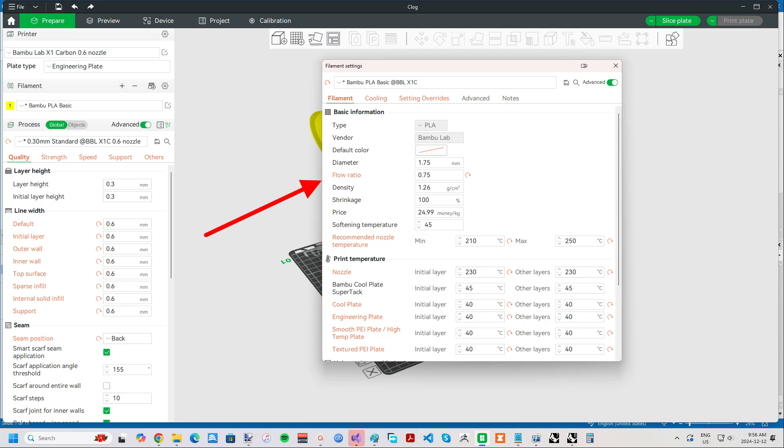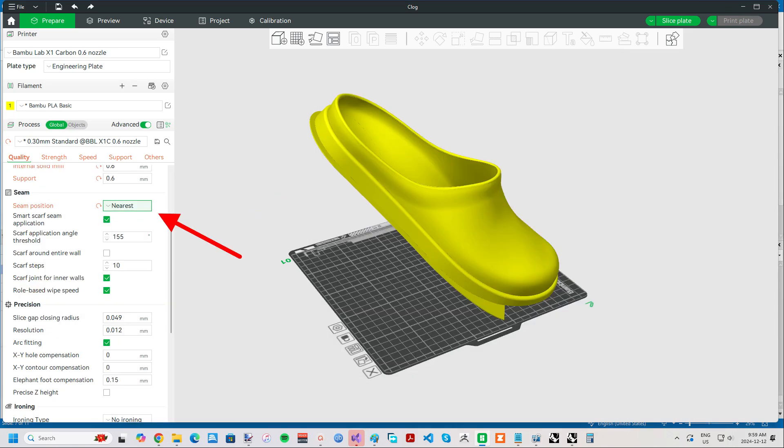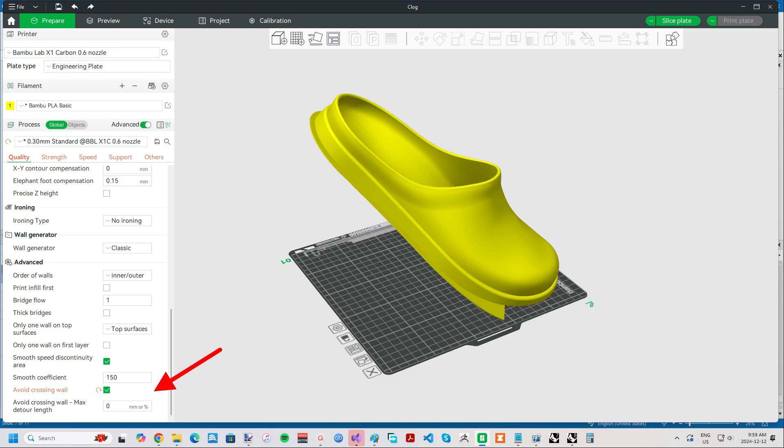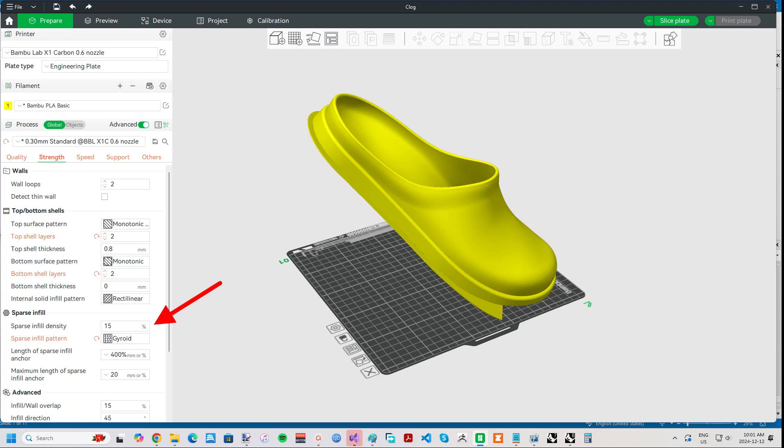If you do decide to try a higher temperature, remember to also adjust the flow ratio so things don't get overcrowded. A few other things I changed were seam position to nearest and avoid crossing walls in order to reduce stringing from travels and infill to 15% gyroid.